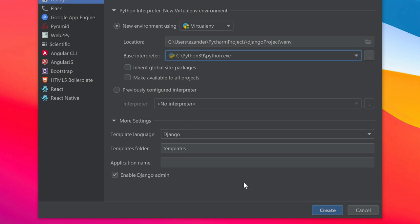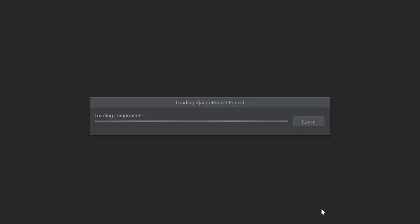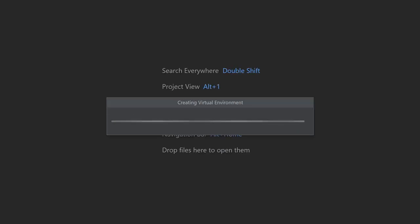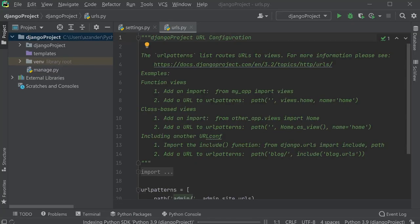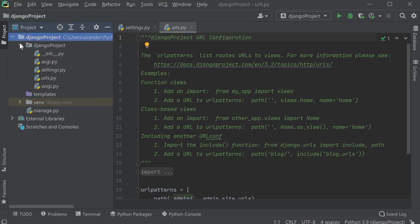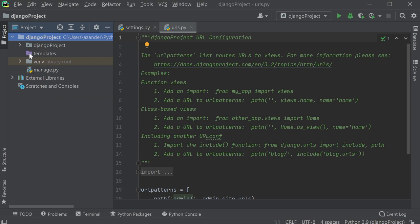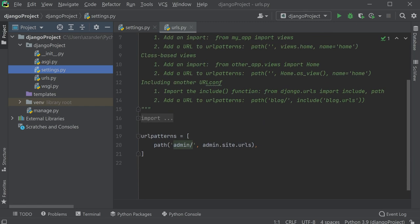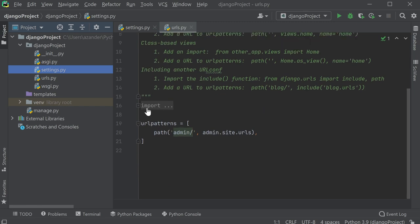You can see how easy that was. Just by doing absolutely nothing other than press create, I've got my virtual environment, my Django project set up and ready to go, and I've got templates.